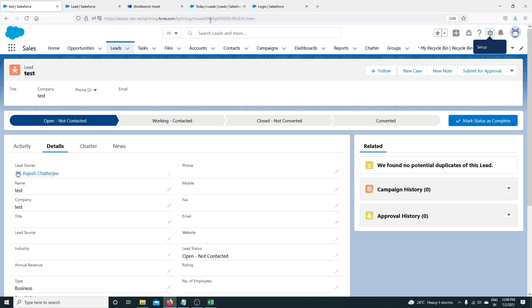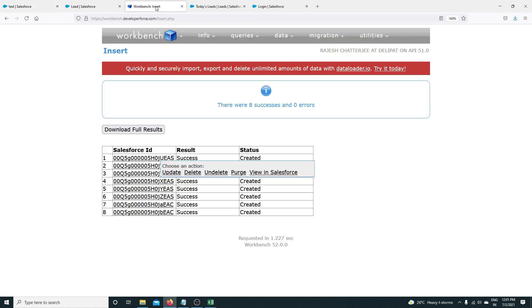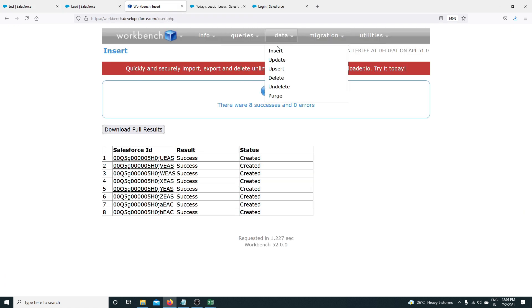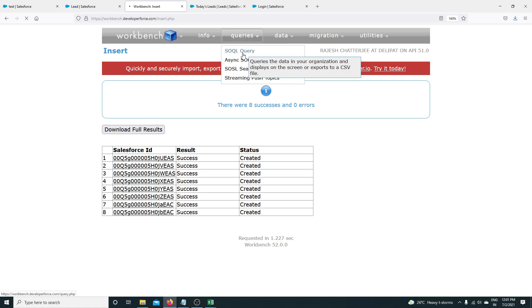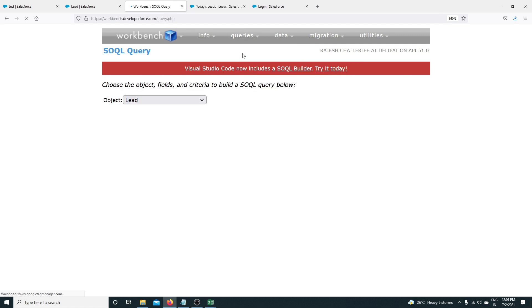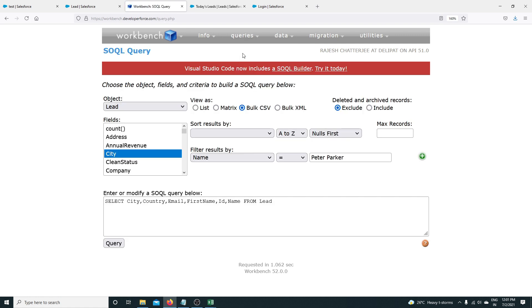The answer is: export. You have to first export the data with the ID. I have already done the insert operations and these IDs have already been created. Now I'm going to write a SQL query and export the data first with the ID.